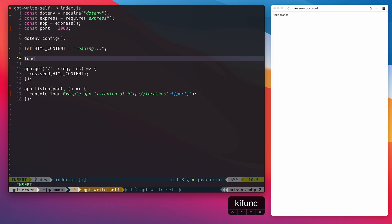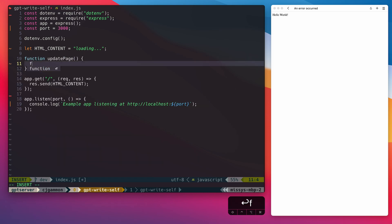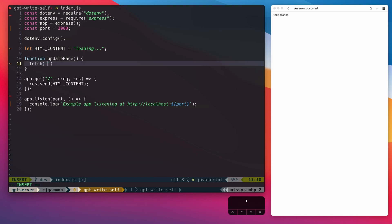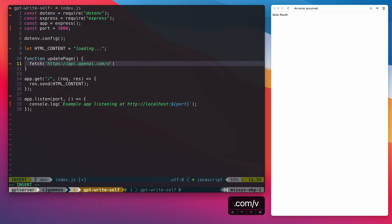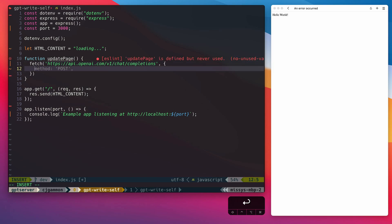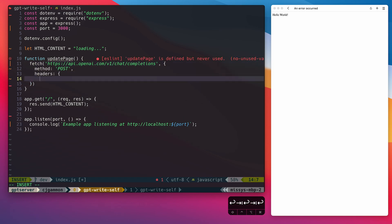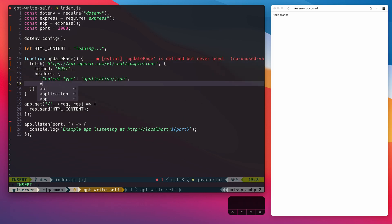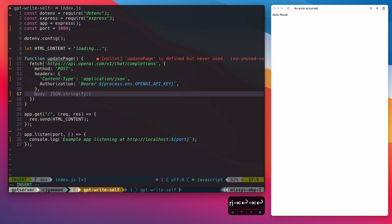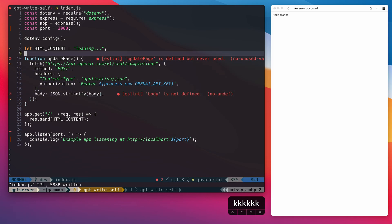Then we're going to create a function that calls the ChatGPT completions API. So this is just a post request, which we're going to pass in the appropriate headers, including our API key. And then the body is going to be a stringified JSON of a variable that we're going to define.